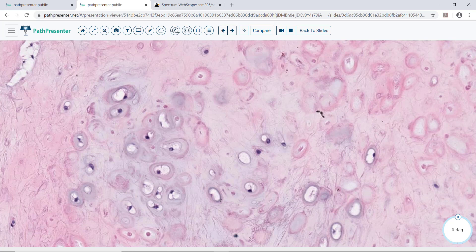You will recall from the lecture that pleomorphic adenoma has a PLAG-1 gene rearrangement.